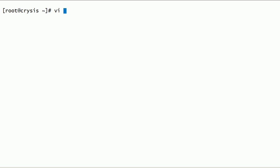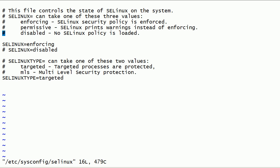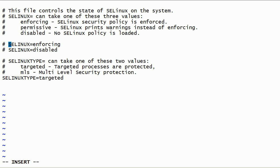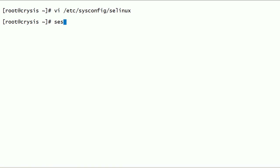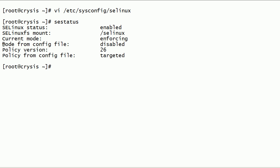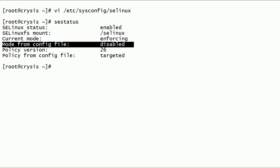Now Security-Enhanced Linux is in disabled mode in the configuration file. The Security-Enhanced Linux option will be disabled after the next server restart. Now let us restart this server.